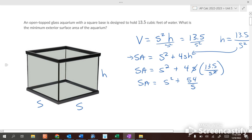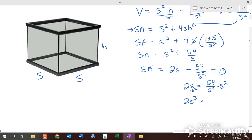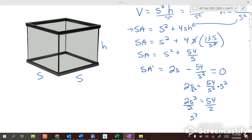To find the minimum surface area, we take the first derivative: A′ = 2s minus 54 over s squared. Setting that equal to zero gives 2s = 54 over s squared. Multiplying both sides by s squared: 2s cubed = 54, so s cubed = 27, and taking the cube root gives s = 3.